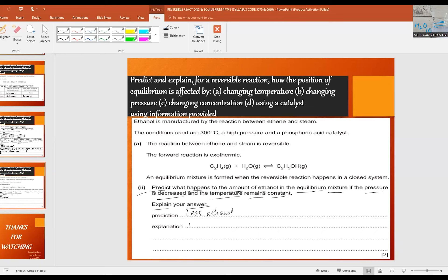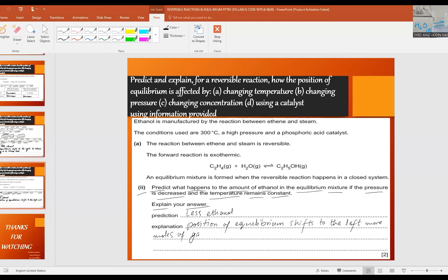The position of equilibrium shifts to the left, because there are more moles of gas on the reactant side, or equivalently fewer moles of gas on the product side.